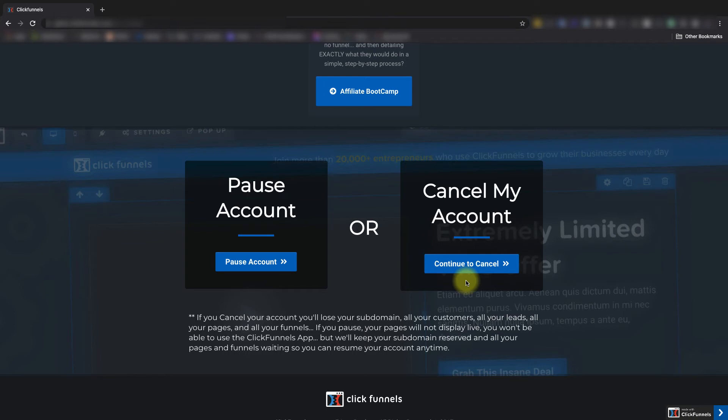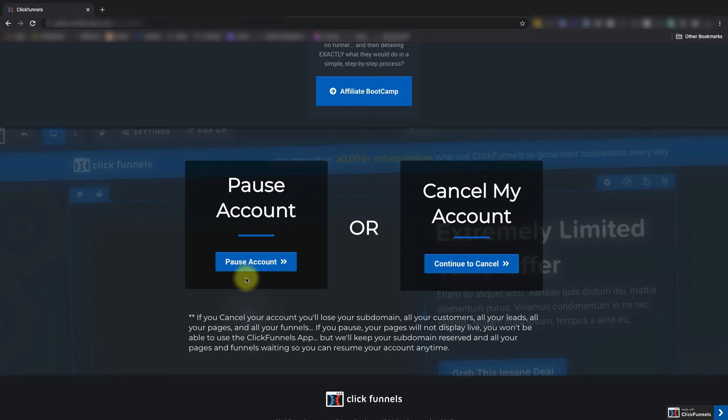Please note that if you'd rather place your account on the Pause Plan, please select Pause Account instead. If you'd like to learn more about the Pause Plan, go ahead and check out the link we've included below this video in the written portion of the article.